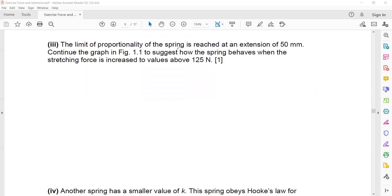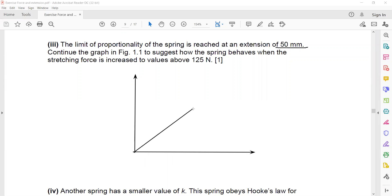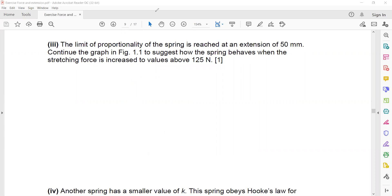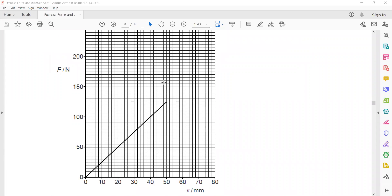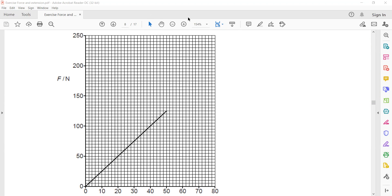The limit of proportionality is reached when the extension is 50 mm — so up to 50 mm it is a straight line. Continue the graph to show how the spring behaves when the stretching force increases above 125 N. After the limit of proportionality, the spring does not obey Hooke's law, so extension does not increase at the same rate. We represent this by a curve after that point.